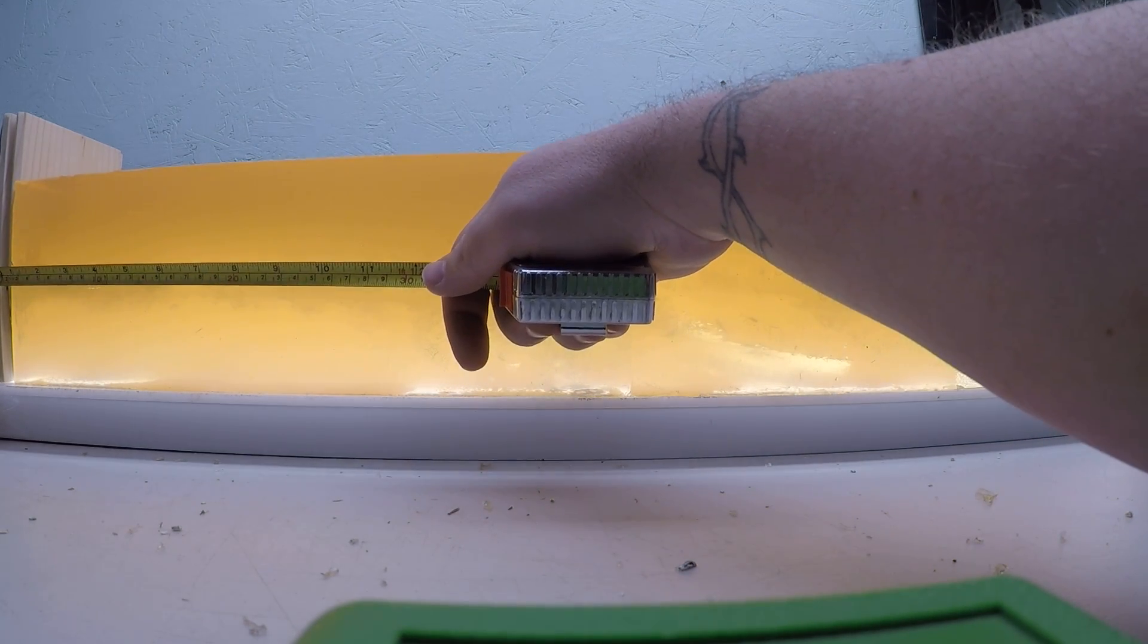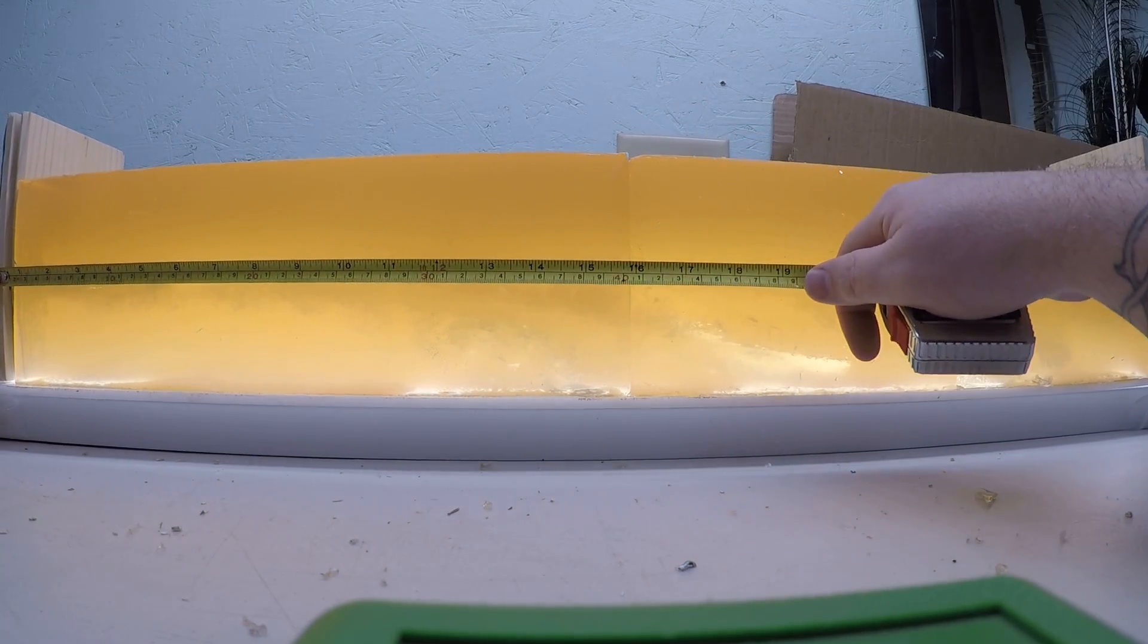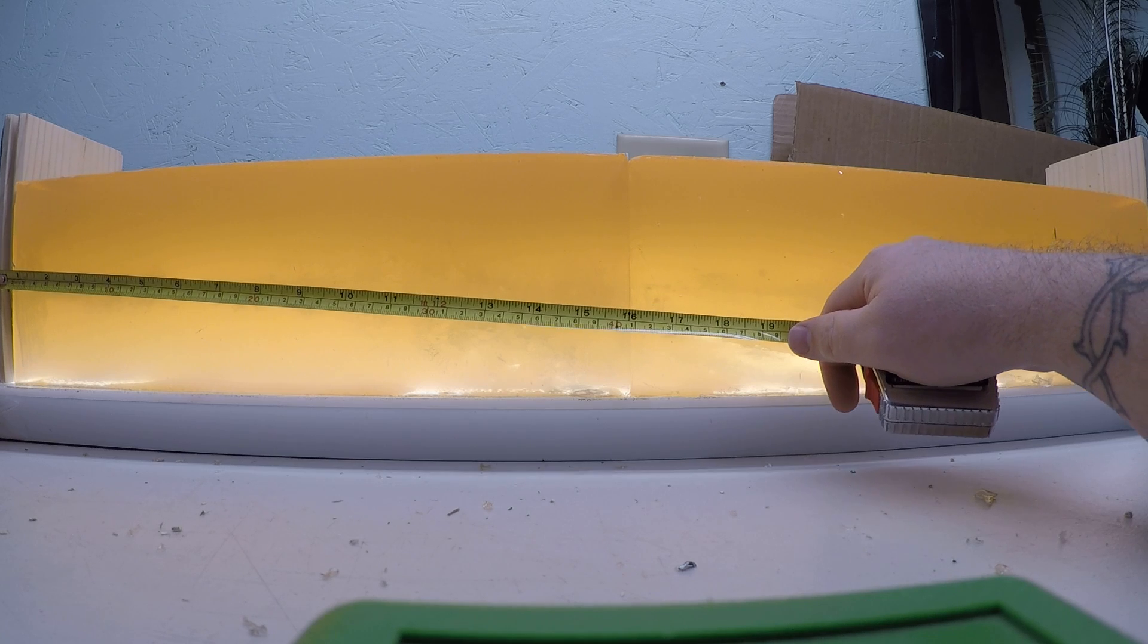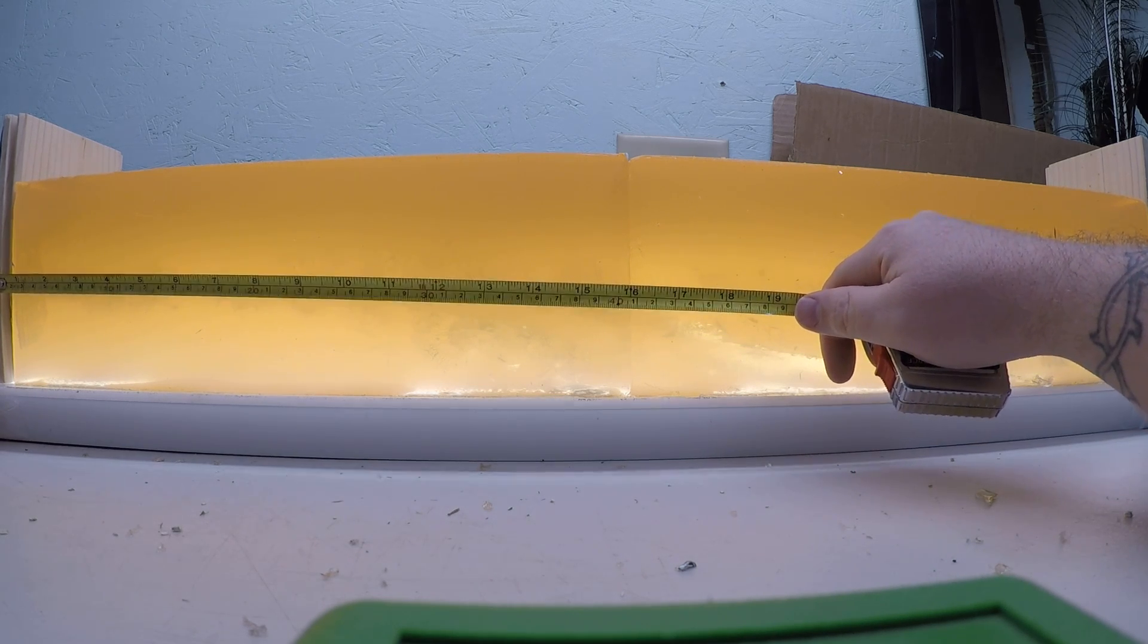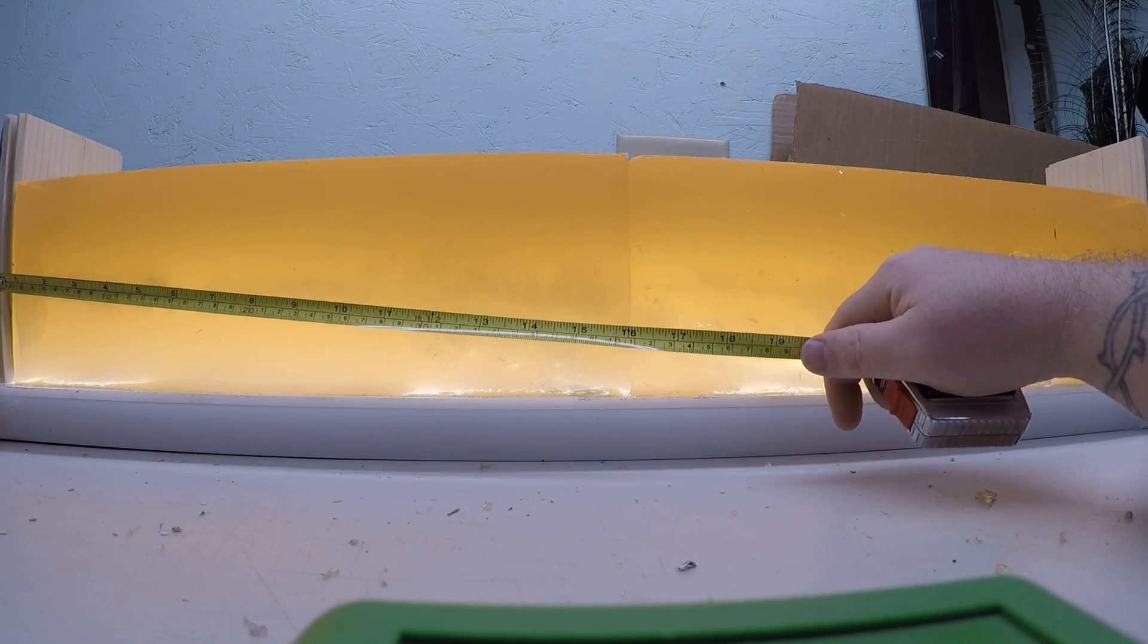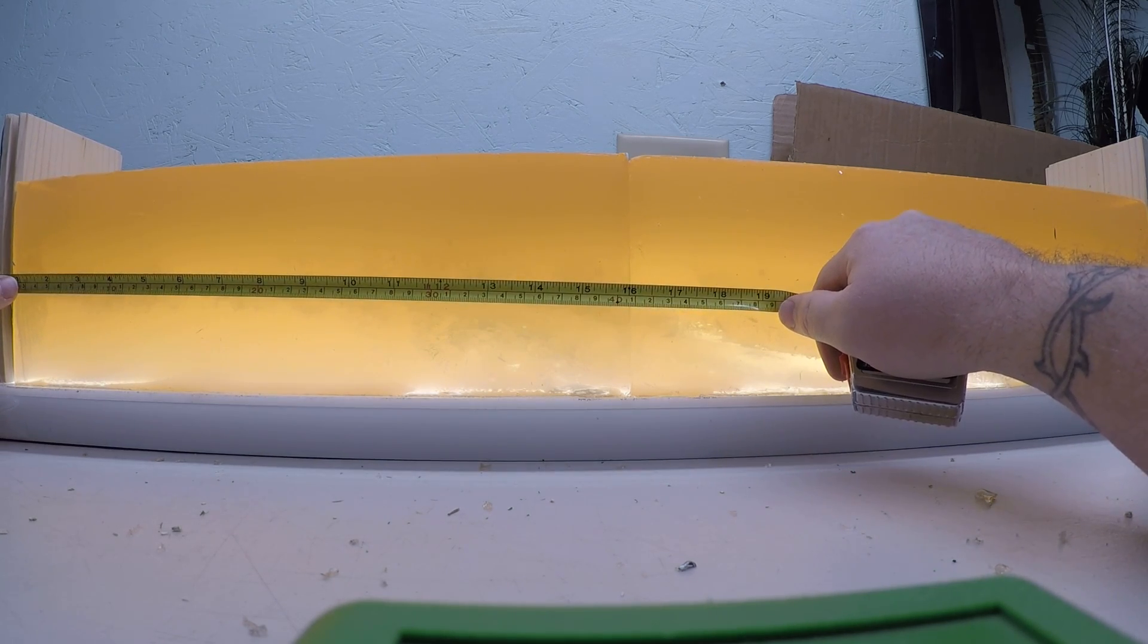Then we have our low velocity rounds that were moving slow enough the board didn't seem to open them up much.